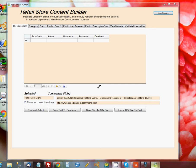Hello, and thanks for joining me on this video to learn how to set up database connections for the program Retail Store Content Builder.